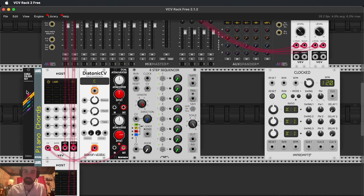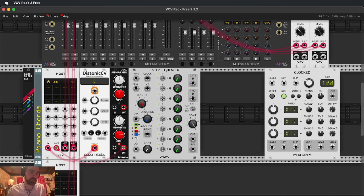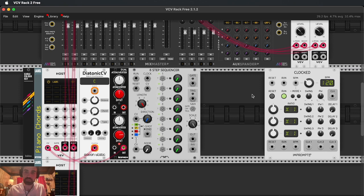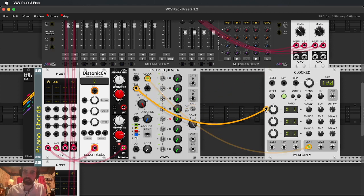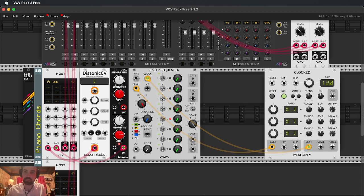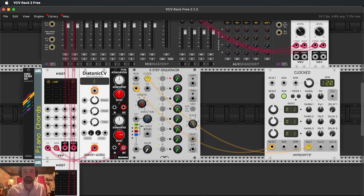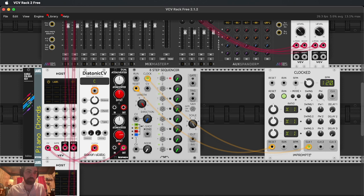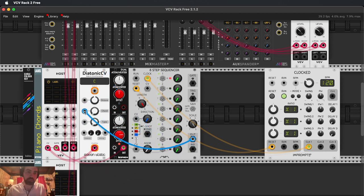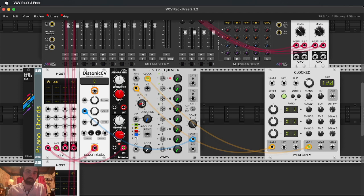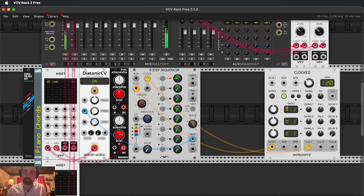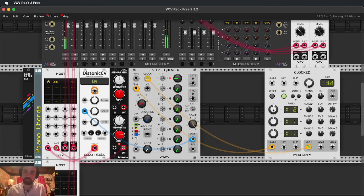I'm just going to use this eight step sequencer here. So what we want to do is we want to run the clock. Forgive me for being a little OCD about my colors. This color cable color key module I love. Instead of having to right click and pick a cable color, you can just click on the color of the cable you want to have spit out every time. So it's really nice for keeping track of stuff.